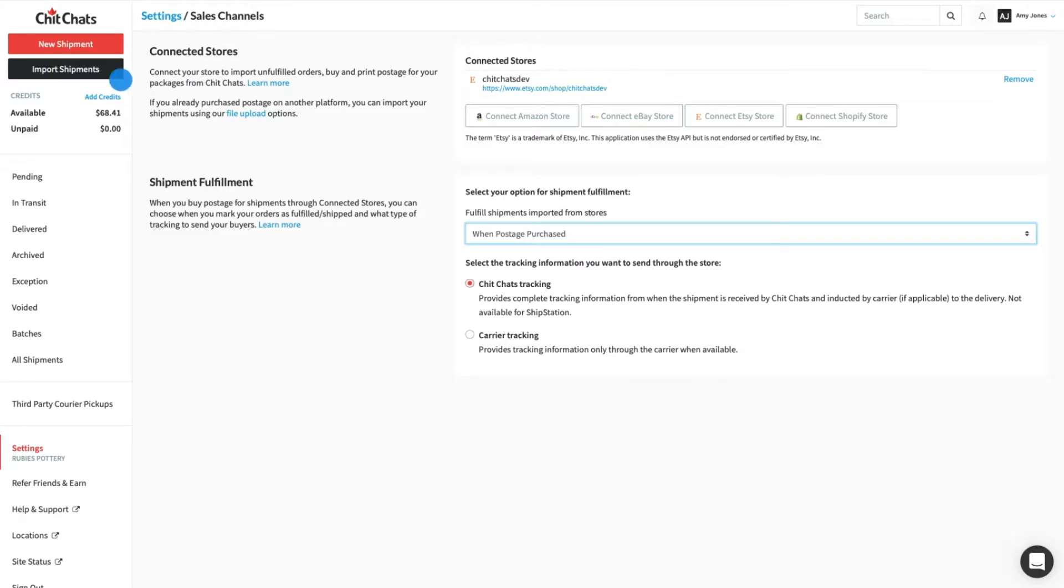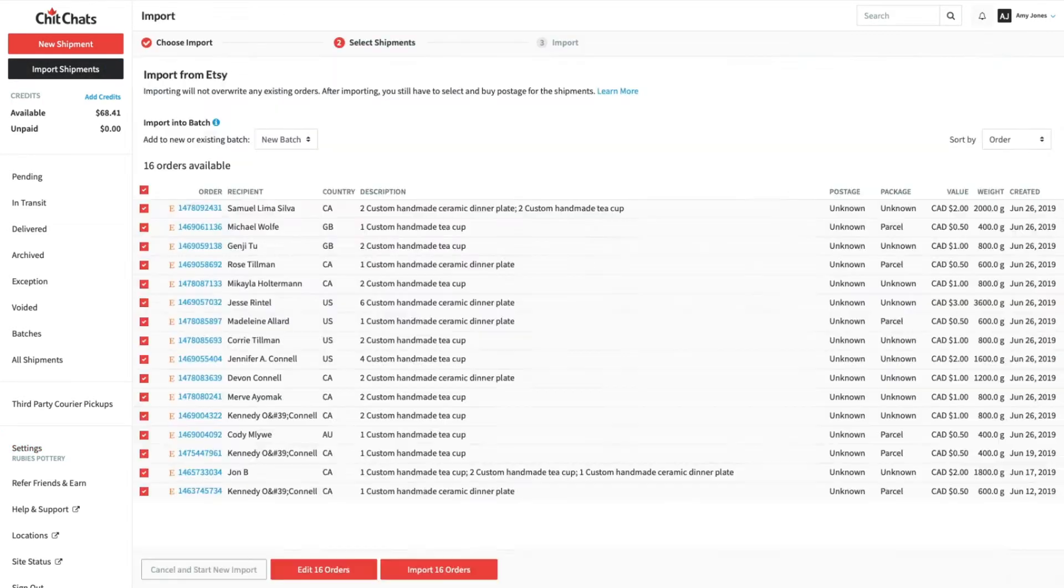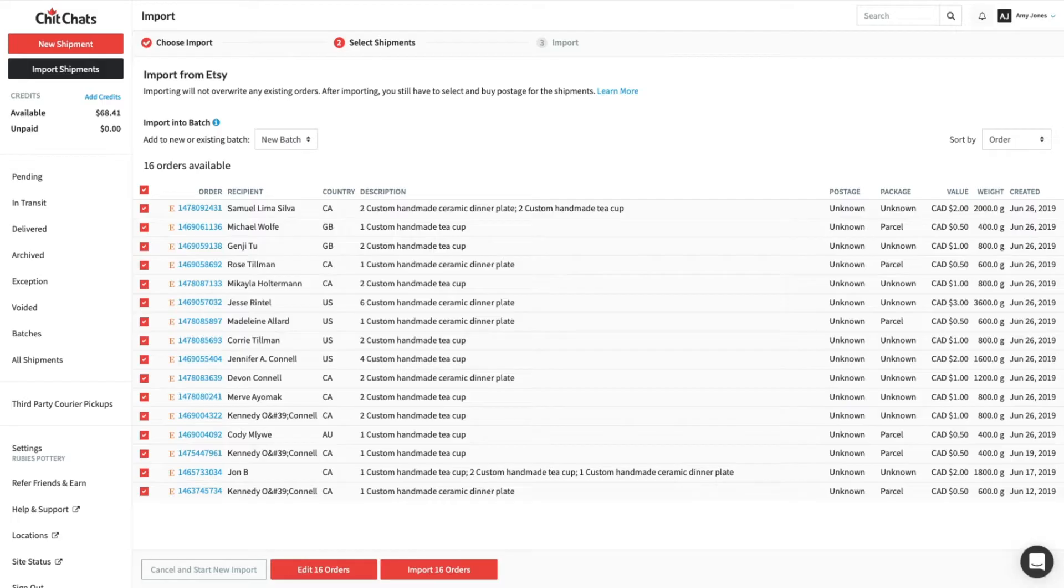Click Import Shipments. Now that your Etsy account is connected, click your store title. ChitChats will show you the number of orders available for importing.